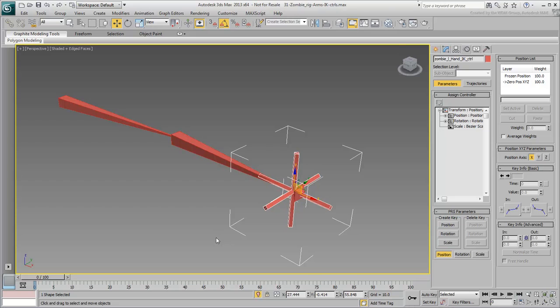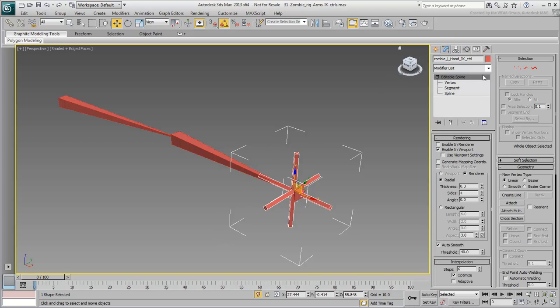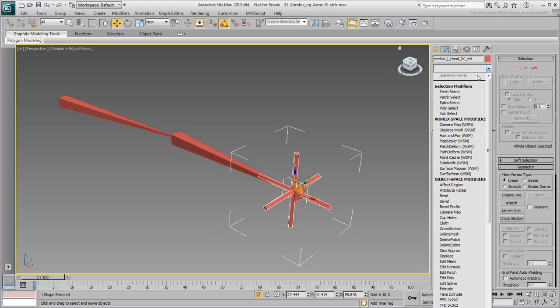With the IK controller selected, go to the Modify panel and apply an Attribute Holder modifier.